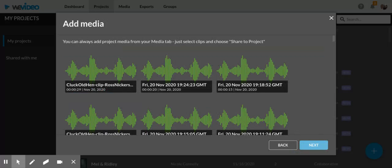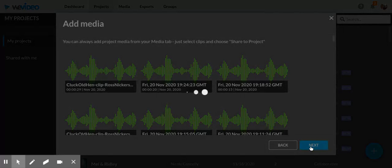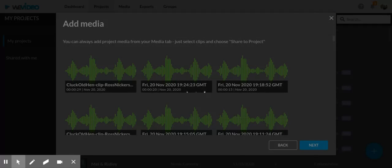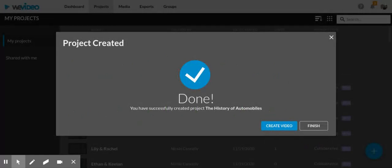From here, it's going to ask if you want to add any pre-existing media to your project, which you probably don't have. So we'll just go ahead and click the Next button and give it a second to process.